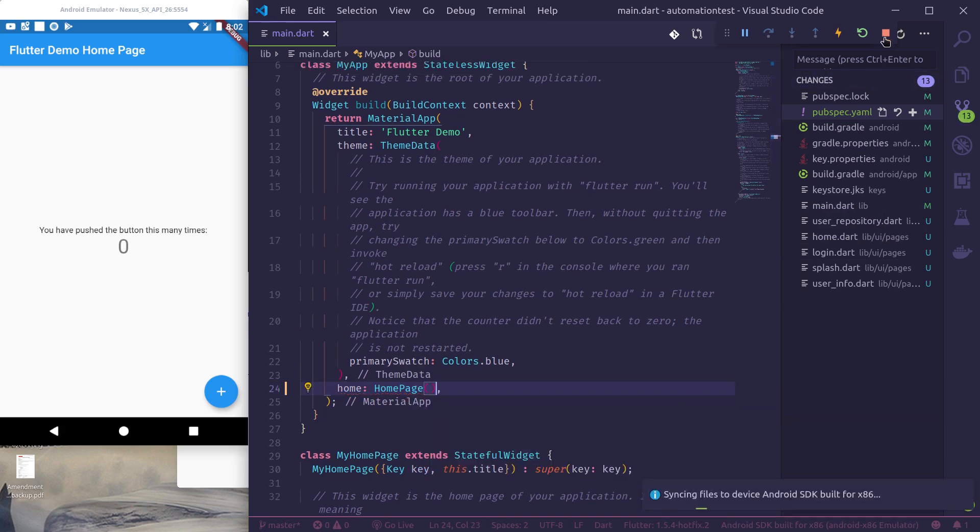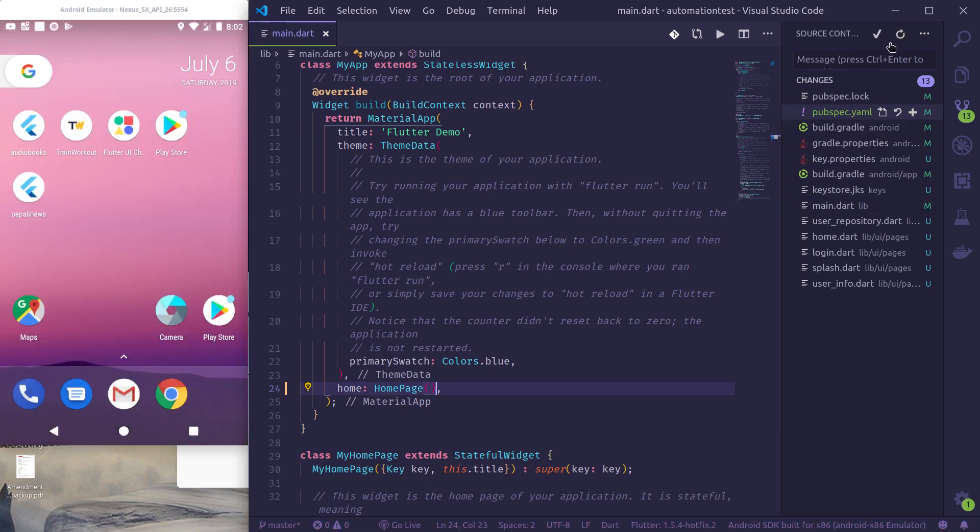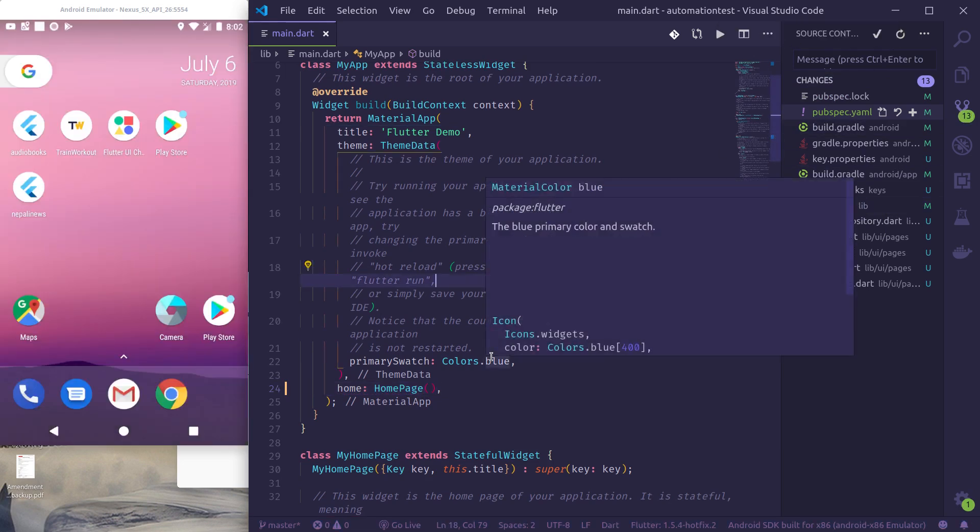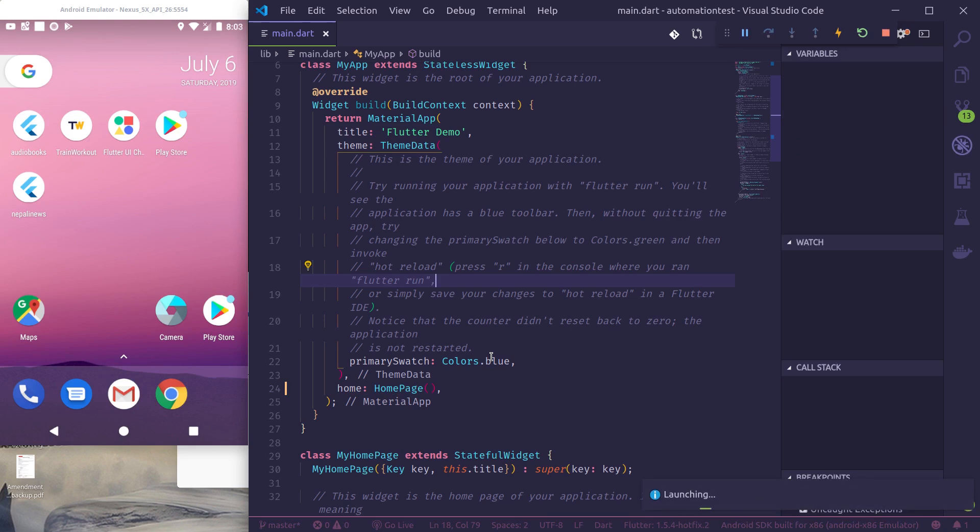So after adding this, let me stop this because we need to rebuild it again because of the native plugin dependencies like Firebase authentication.